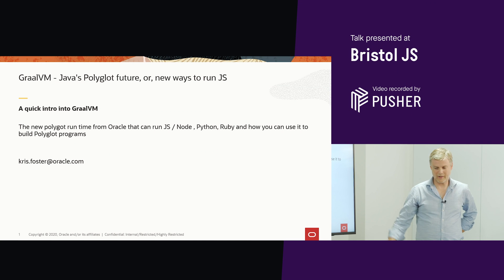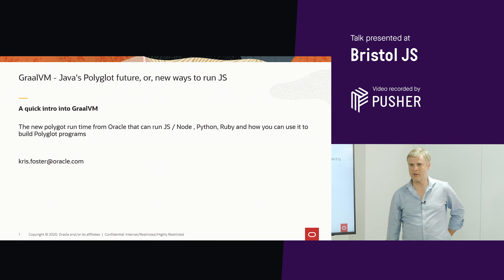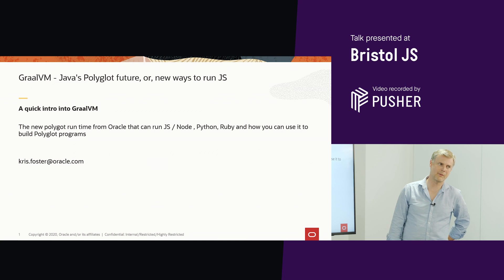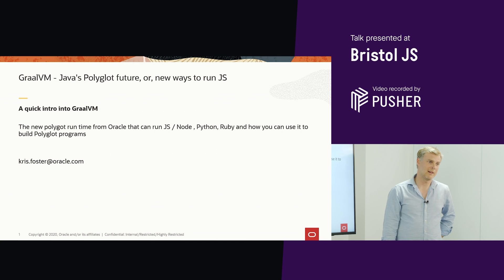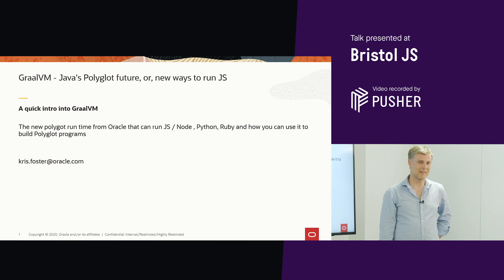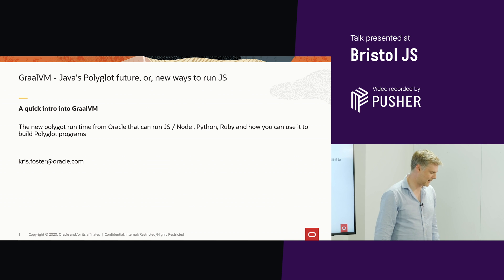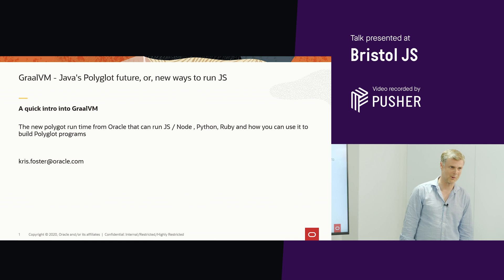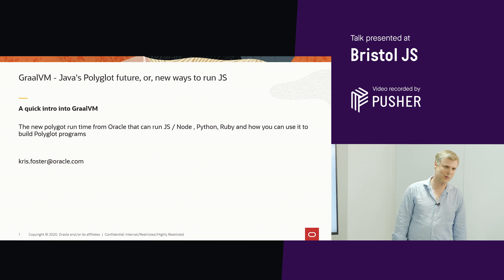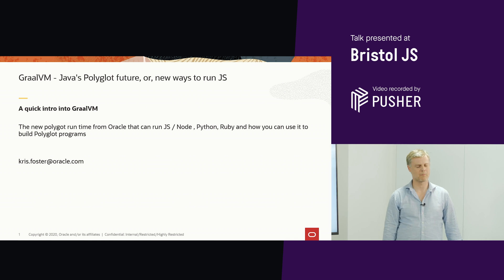Hi, I'm Chris. I work at Oracle, and I'm going to give you a lightning talk — under 10 minutes, hopefully, if I don't ramble — about GraalVM.